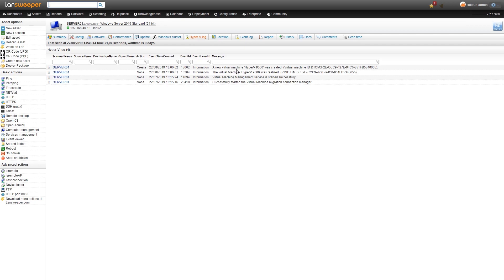You can see that new Hyper-V machines were created and realized and that the service was started. You can get that extra level of detailed information for your Hyper-V clusters.